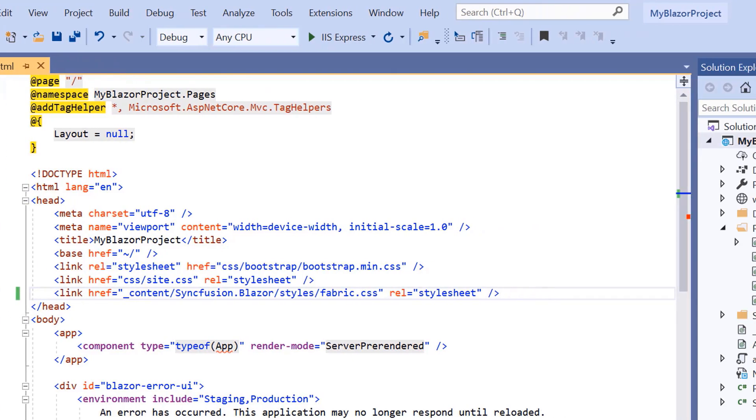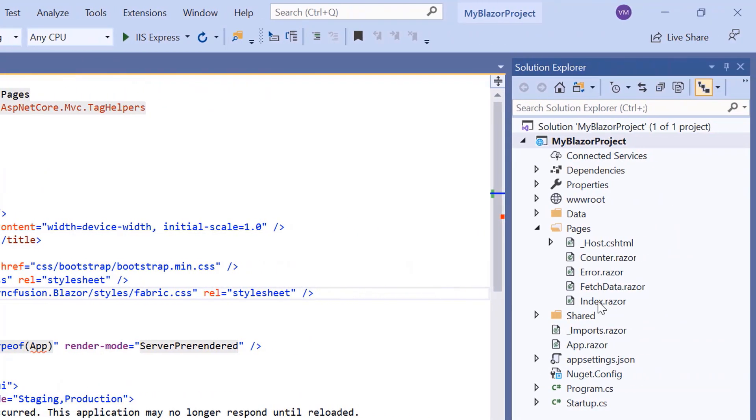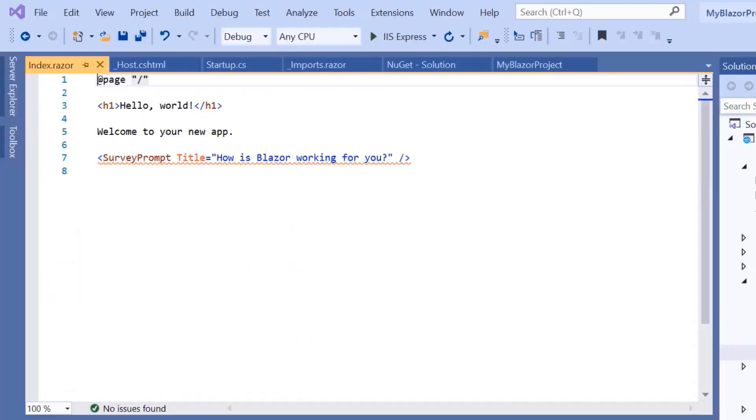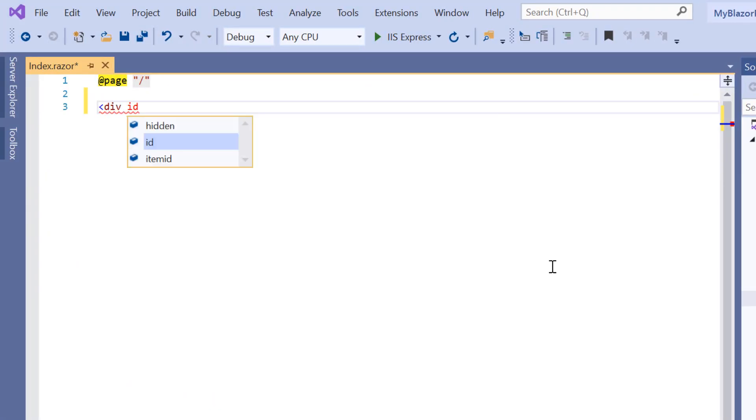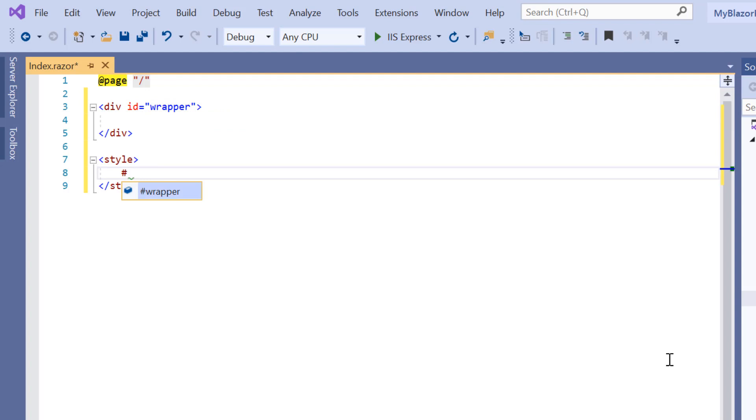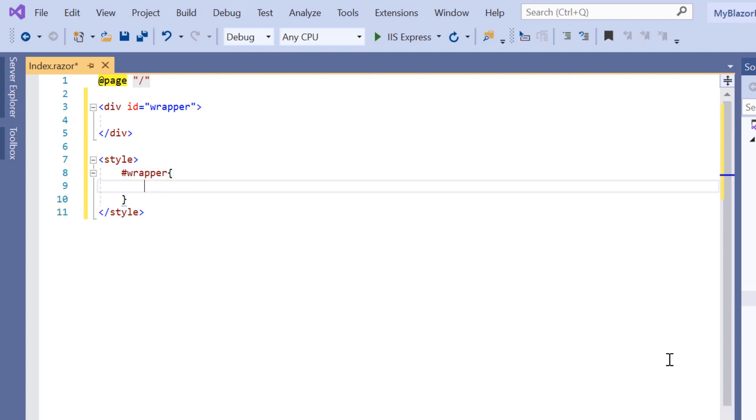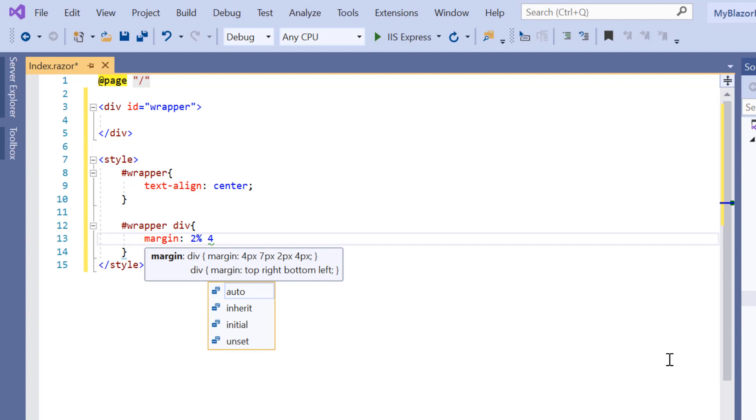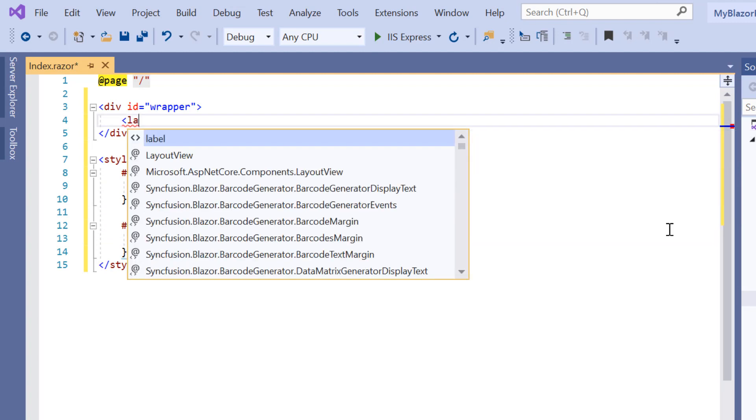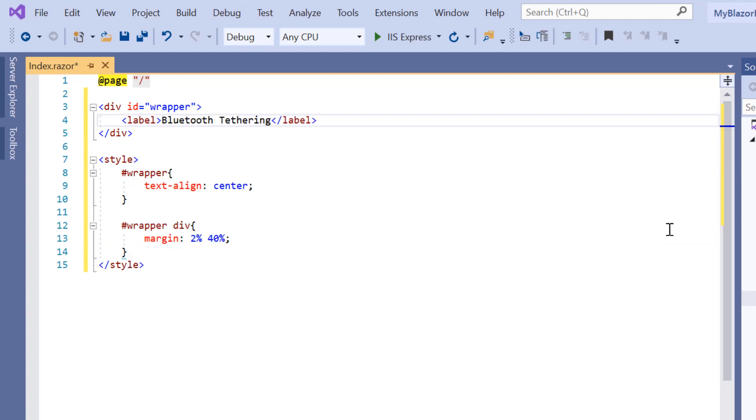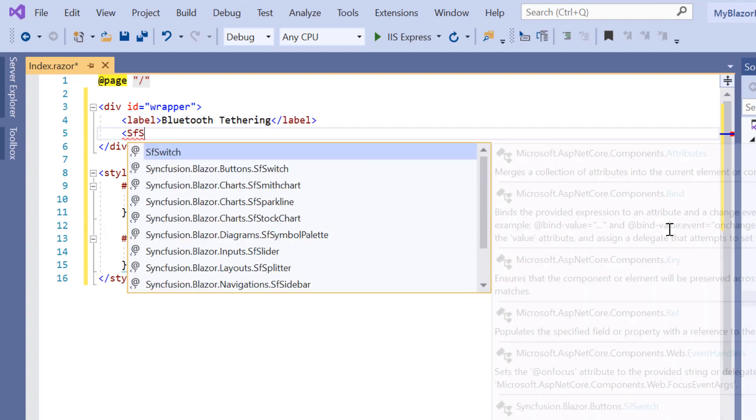For this, I will open the index component. Here, I will add a div tag with a few CSS styles to align my toggle switch button to the center of the index page. I will include the label. Then I will add the SF switch tag.